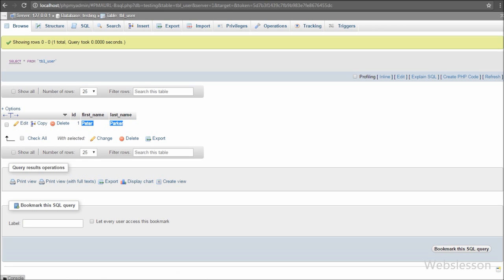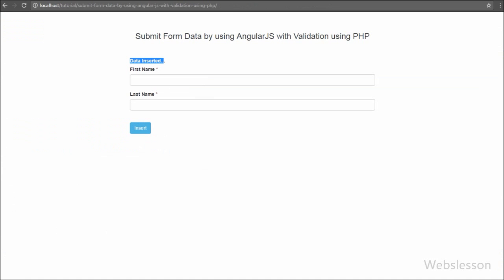Now we want to check if the data was inserted into the user table. So we go to the phpMyAdmin page.